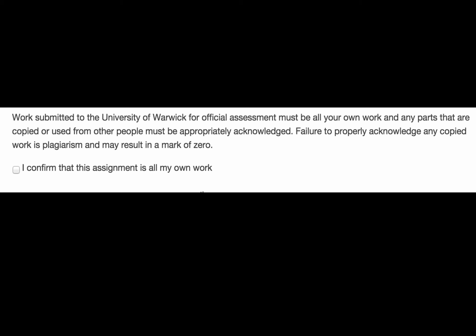Also, before you submit, don't forget to confirm that the work is all your own.